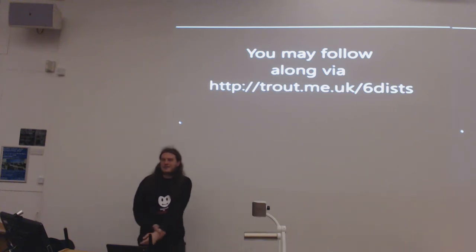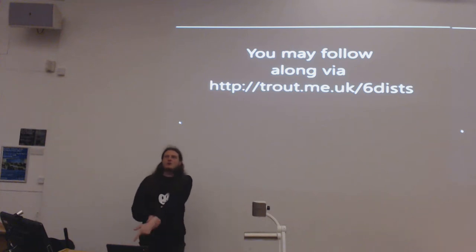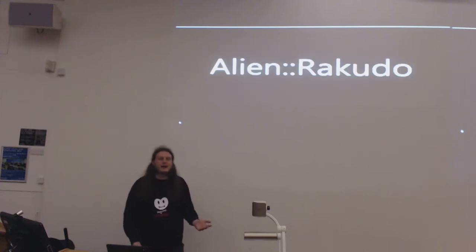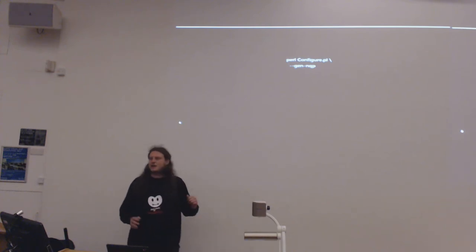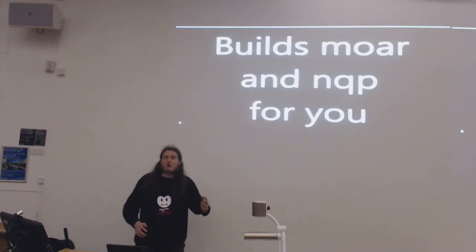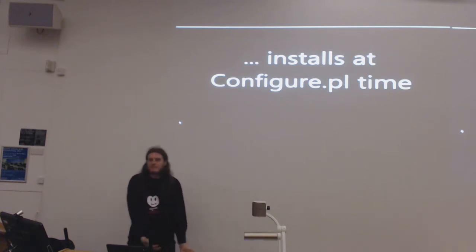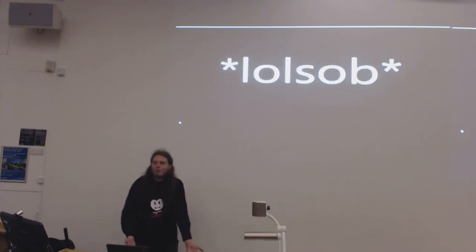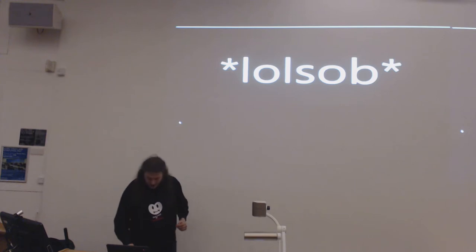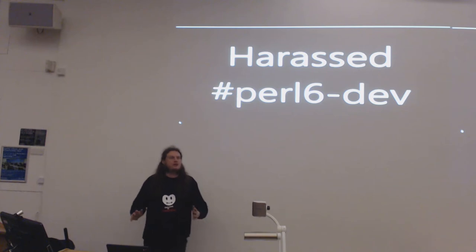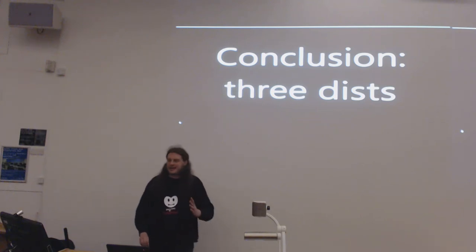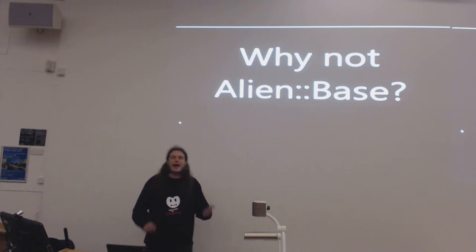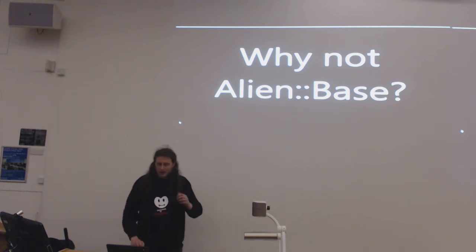So new plan. I already have CPAN minus. I know too much about MakeMaker for my own sanity score. And so clearly the answer is, given I actually like Make, the abyss beckons. Let's alien it! So I want an Alien::Rakudo. The documented trick is perl configure.pl --gen-nqp. Which builds MoarVM and NQP for you. But it installs them at configure.pl time. This is not how you build system.